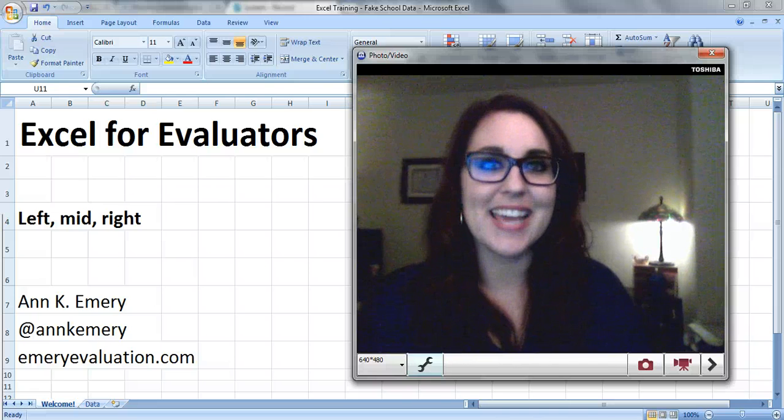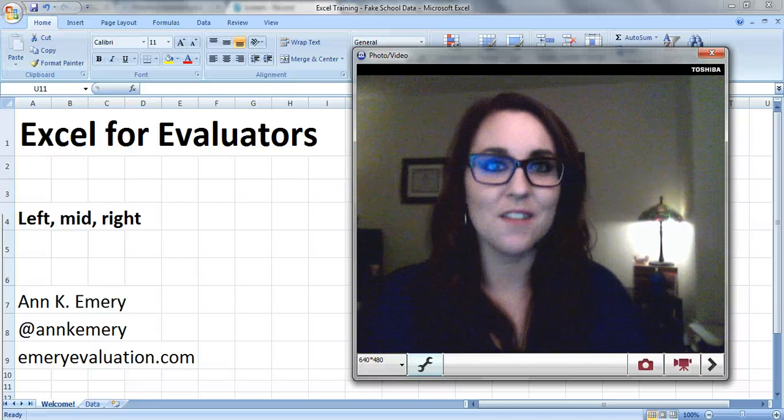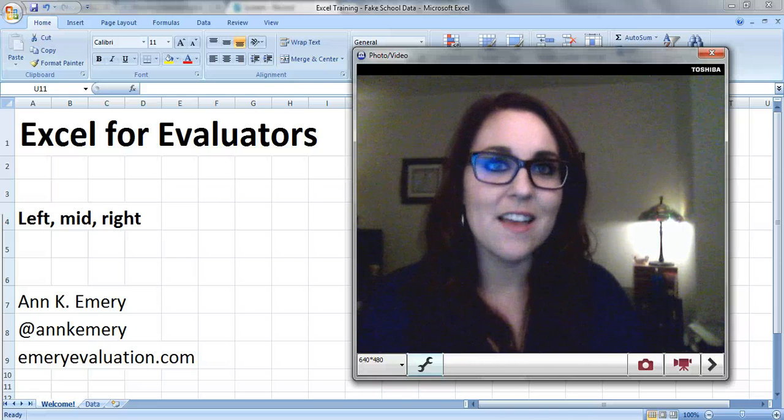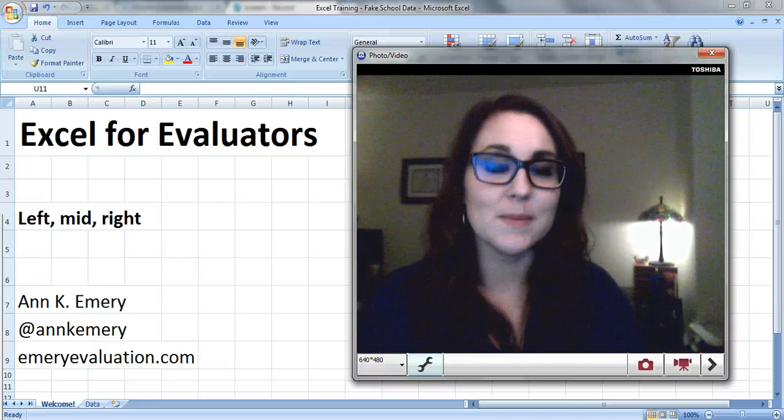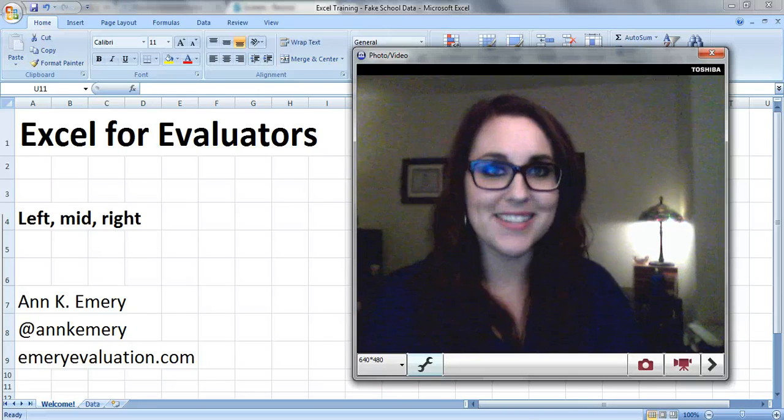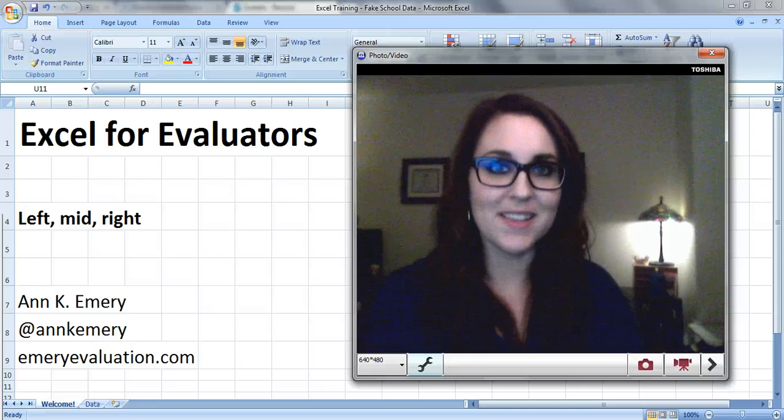Hi everyone, it's Anne Emery with Excel for Evaluators. This tutorial is about the left, mid, and right formulas.